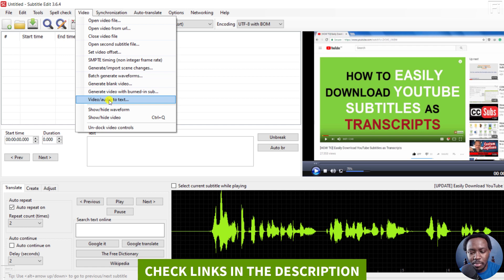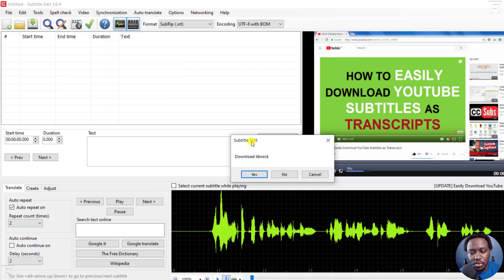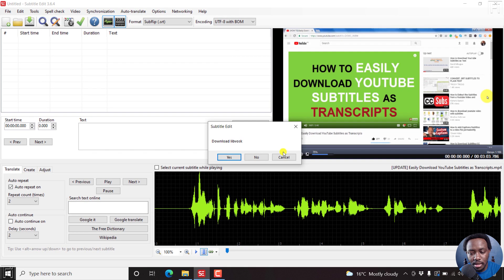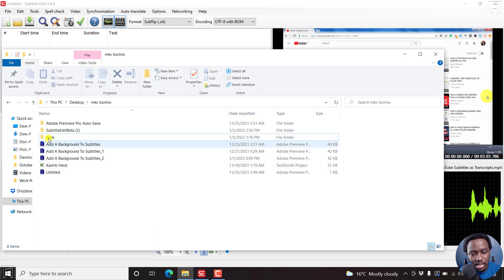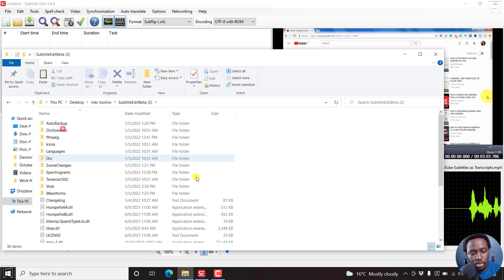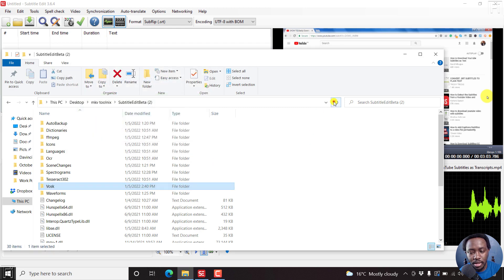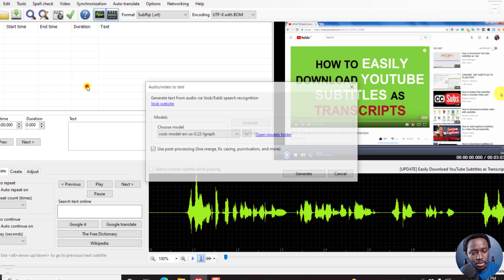Subtitle Edit is free — I'll leave a link below. Once you click on that option, you'll see the option to download the libraries for VOSK. I won't download them now because they're a little bit large. Instead, I'll go back to the folder where I already have them, cut and put them back inside the folder, then refresh and come back to Video and click on Video to Text.